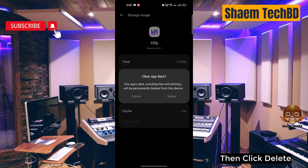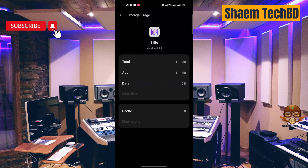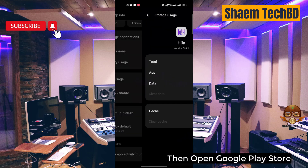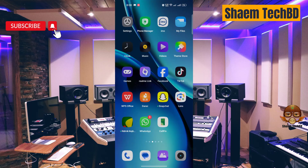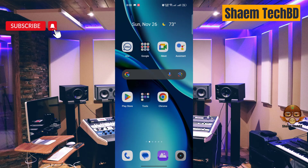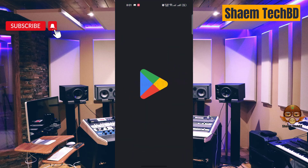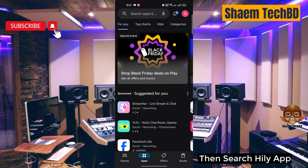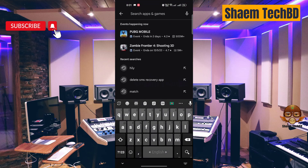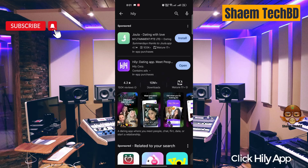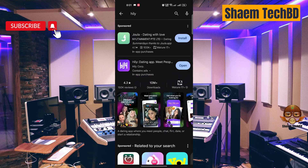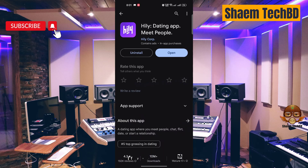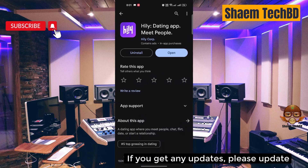Then click 'Delete'. After that, open the Google Play Store and search for the Highly app. Click on the Highly app, and if you get any update available, please update it.